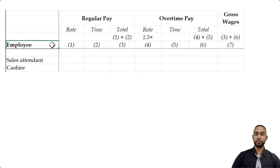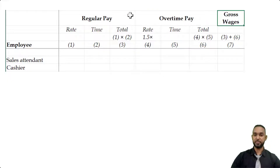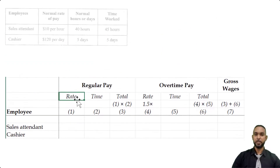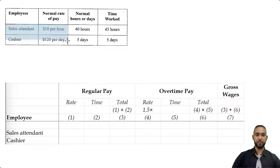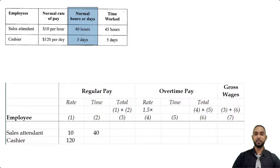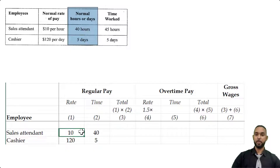They want us to calculate net pay — gross pay minus all deductions including income tax. To find gross pay we add regular pay to overtime pay. The rate for the sales attendant is $10 per hour and for the cashier $120 per day. Regular time is 40 hours for the sales attendant and five days for the cashier. The total for regular pay is simply column one multiplied by column two: 10 by 40 is $400 for the sales attendant, and 120 by five is $600 for the cashier.